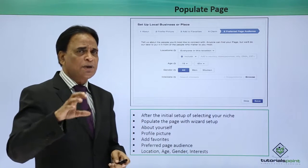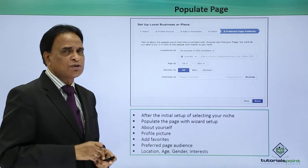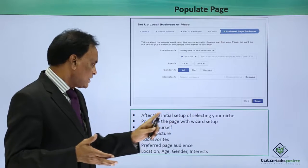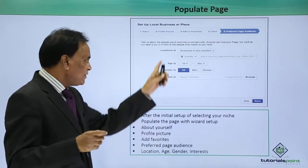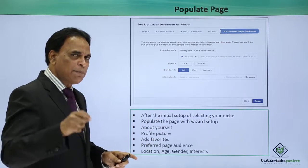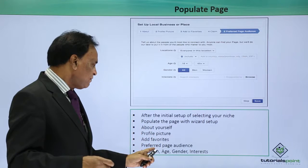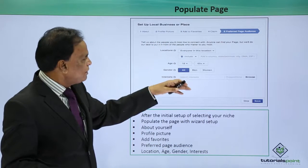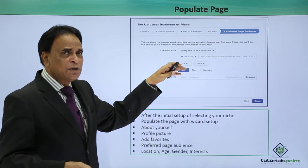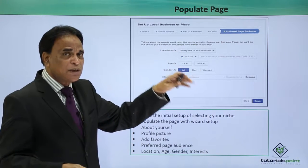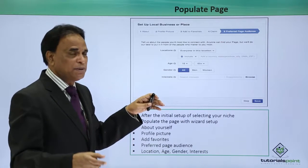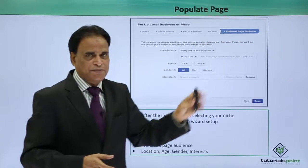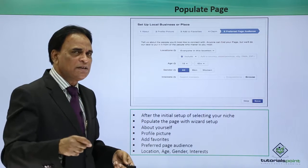Once you select the particular category, you need to populate those pages. After the initial setup of a selected niche, populate the pages with a wizard setup. The wizard setup is available for you — you can go step by step covering: about yourself, profile picture, ad favorites, preferred page audience, location, age, gender, and interest. This wizard helps you through a step-by-step process so that your page setup can be completely completed.